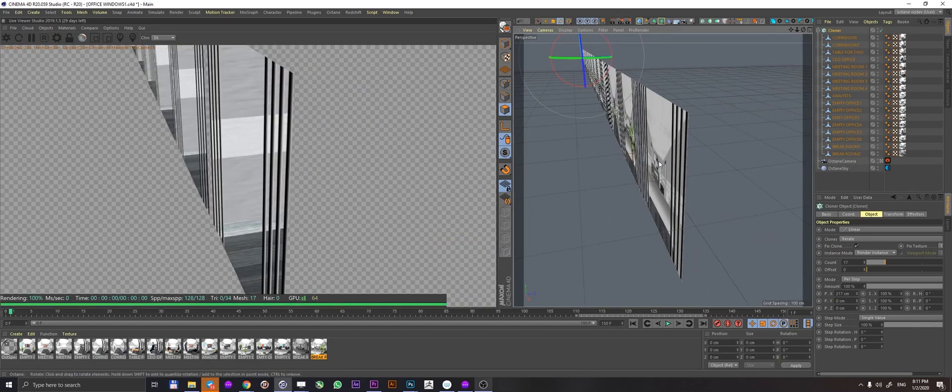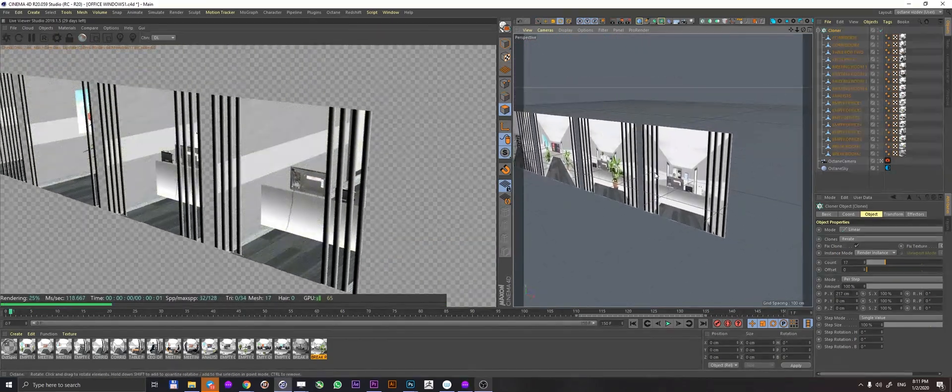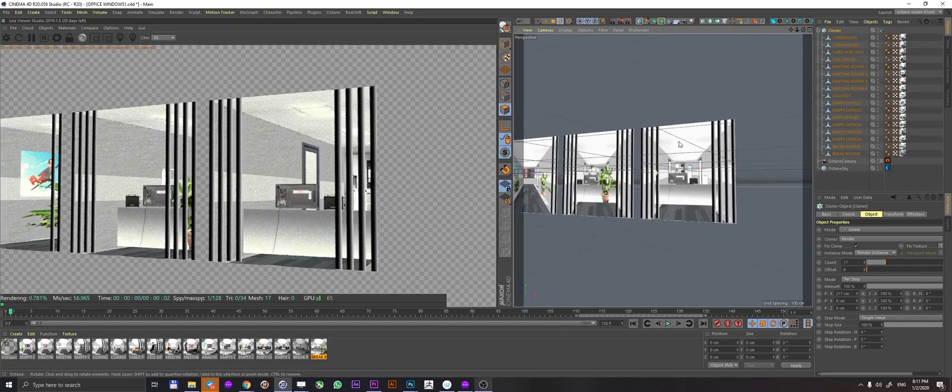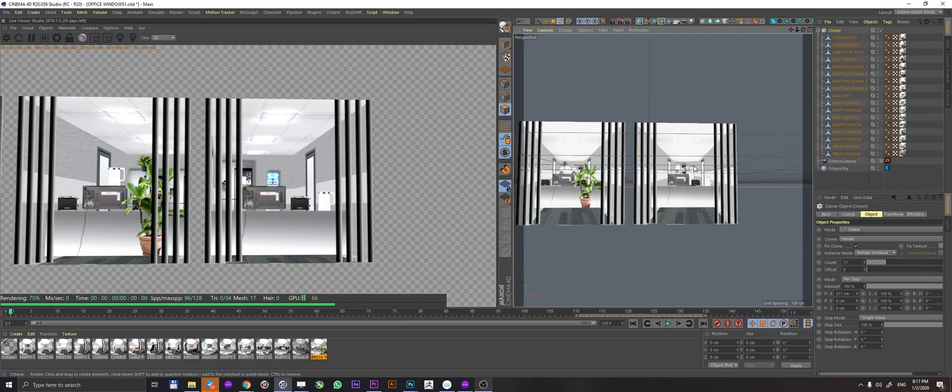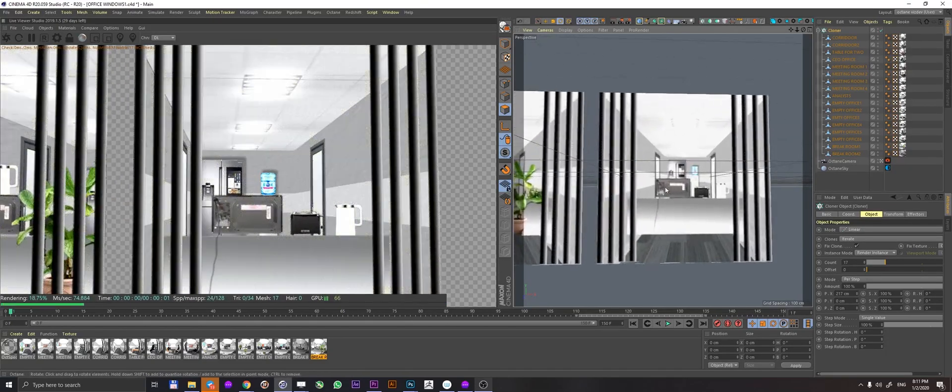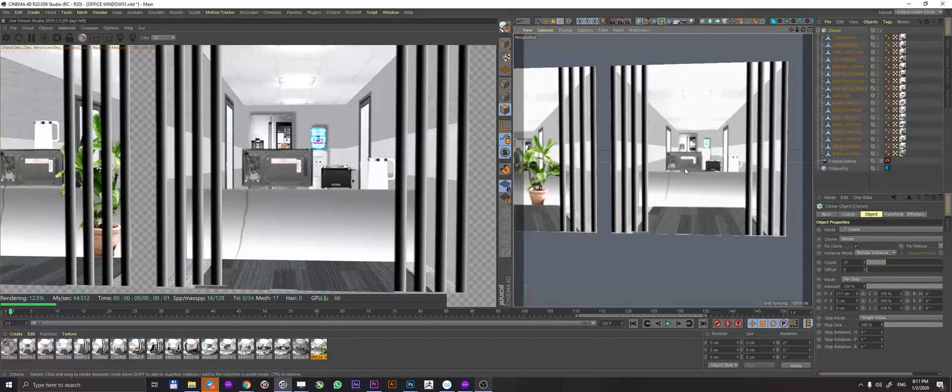Yet when you look into the Octane window live viewer, you can see that there's much more going on than just a simple plane.